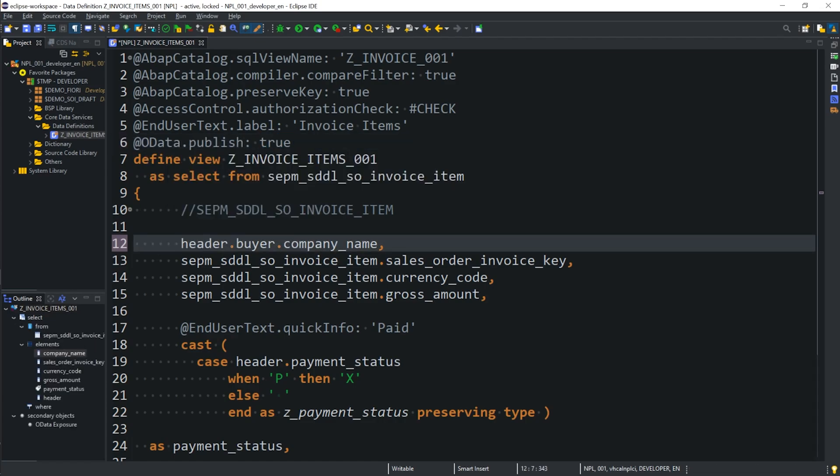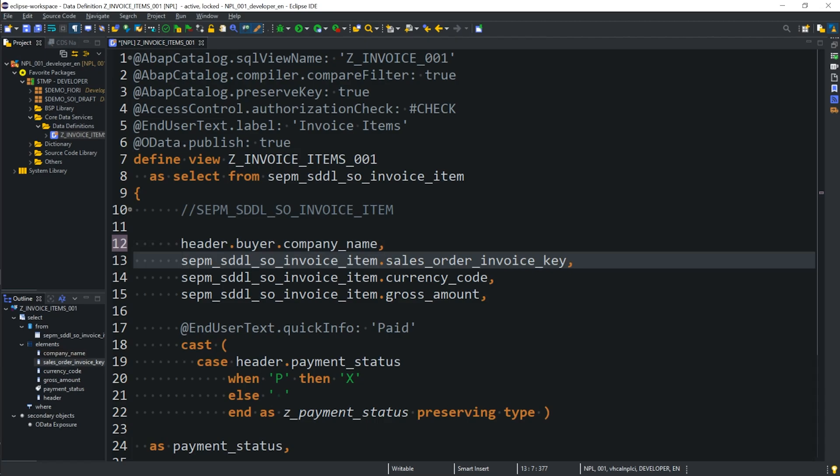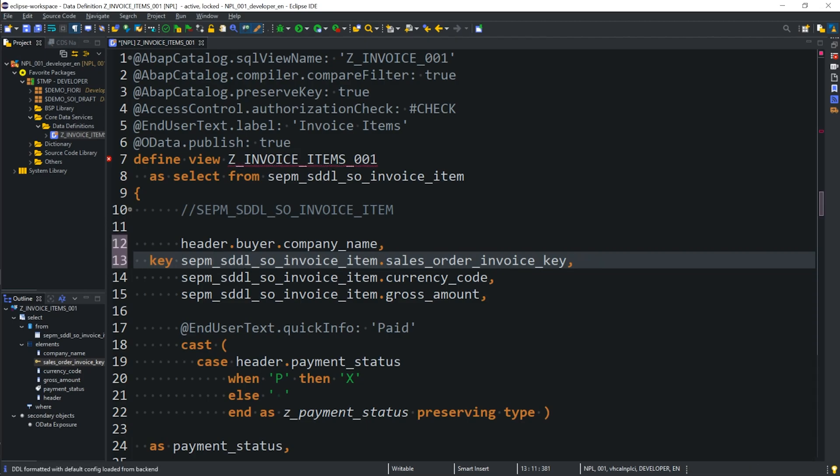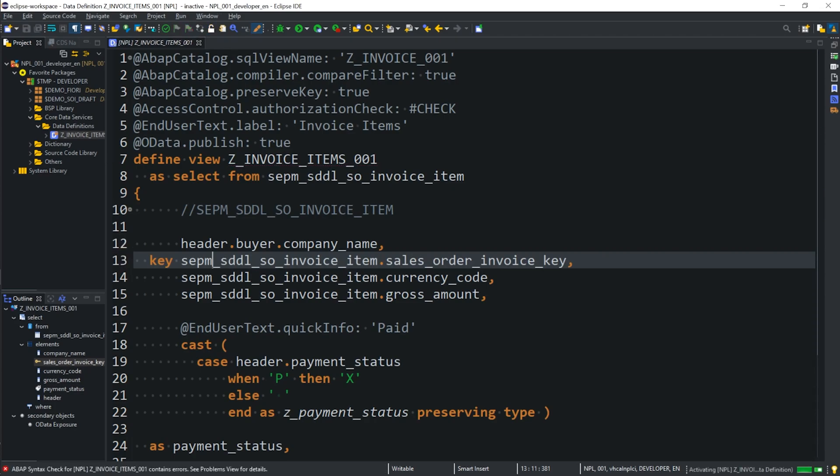Then, we need to set a key, and in this case, we will use the SalesOrderInvoice key, which should be fine. Then, we can go ahead and save, check, and let's see if it will let us activate.